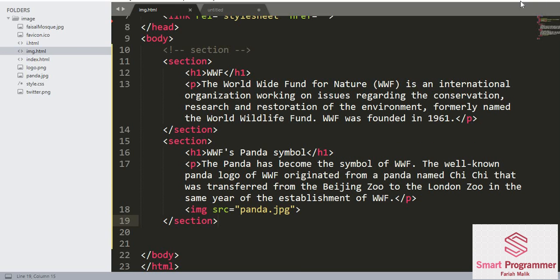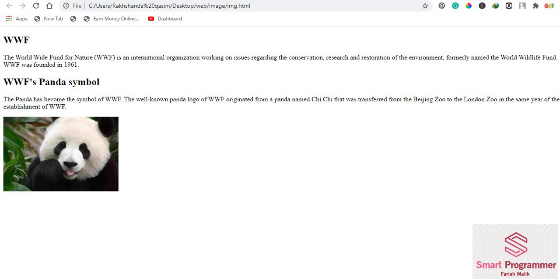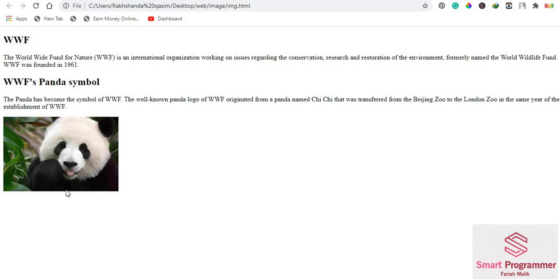I have created a new video series on HTML including all the basic topics for beginners. If you are new to my channel please support it and hit the bell icon for more videos. I try to keep it as simple as I can. To recall this lecture: first we used a section tag and added a heading and a paragraph; in the second section we added a heading, a paragraph, and an image.